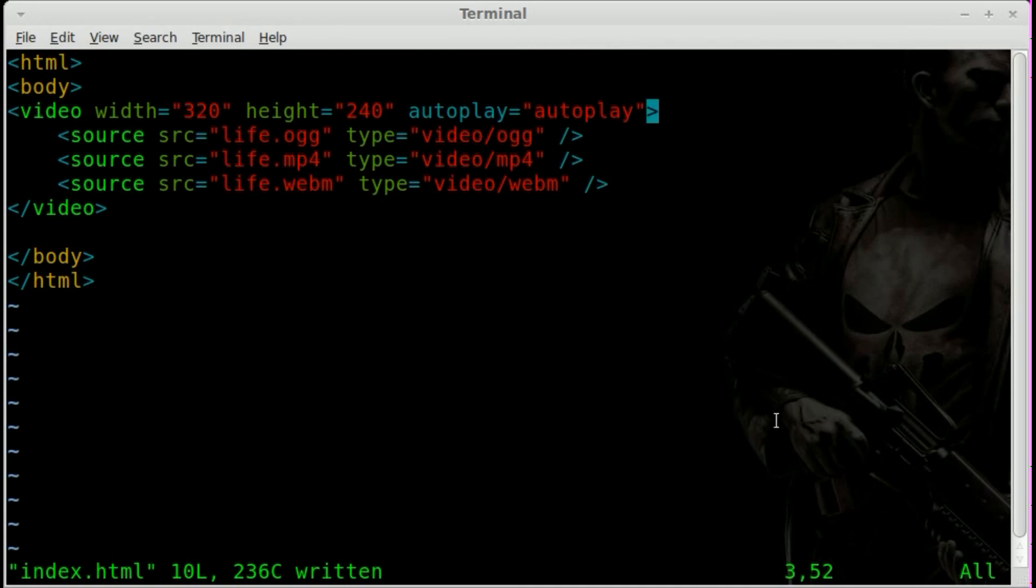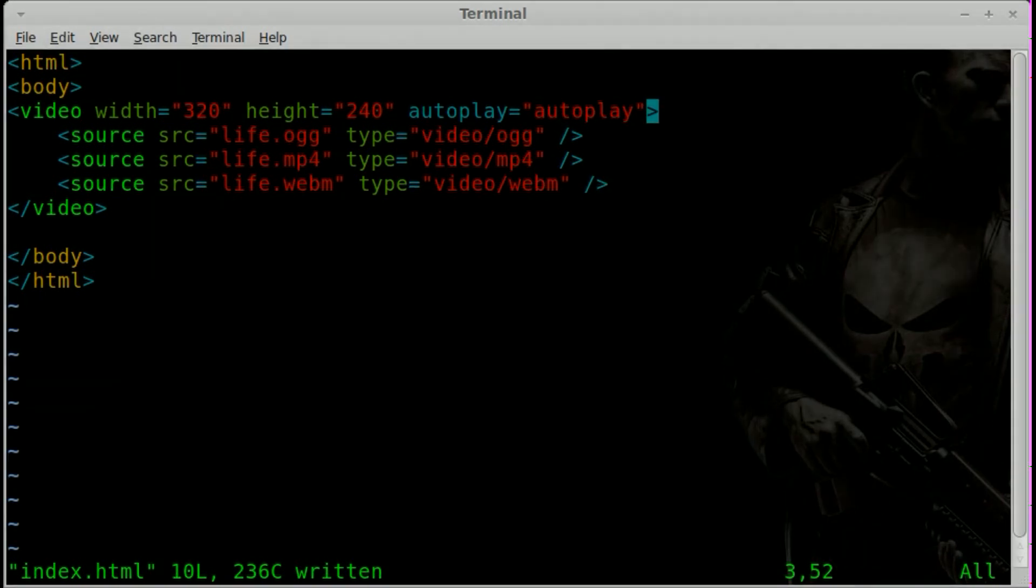And don't forget to check out the links in the description where I will have an example of this code posted. Thanks, and once again, have a great day.